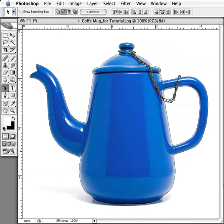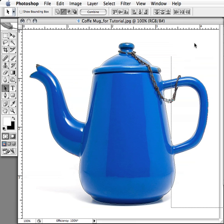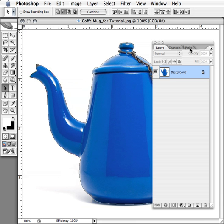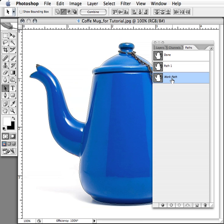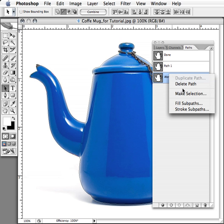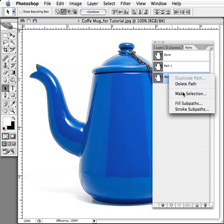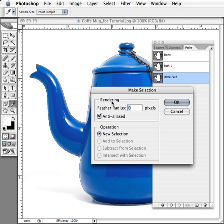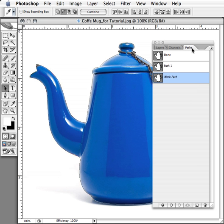When I go to the path palette, I'll bring up my path palette over here. I go to the path palette and I select my path. When I go to bring up the context sensitive menu by either right-clicking or control-clicking on the Mac and go to make selection, I want to make sure the feather radius is set to zero and that anti-alias is checked off, and I want to create a new selection—that's the default operation. Click OK.